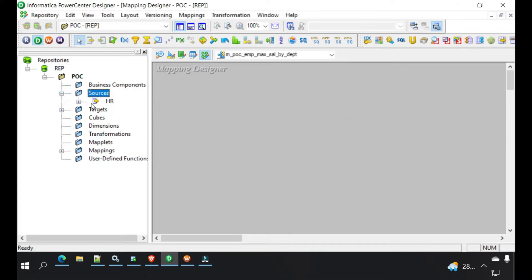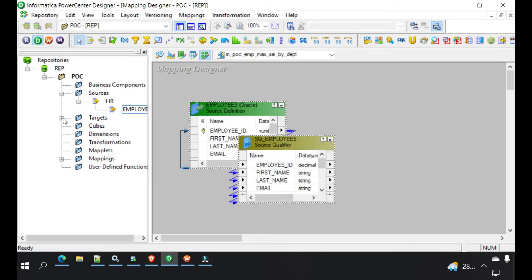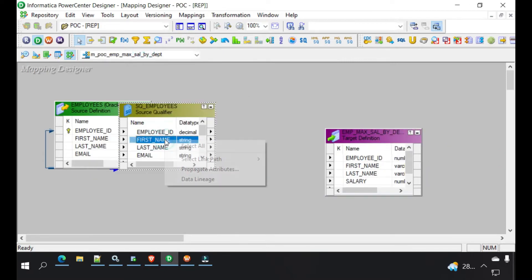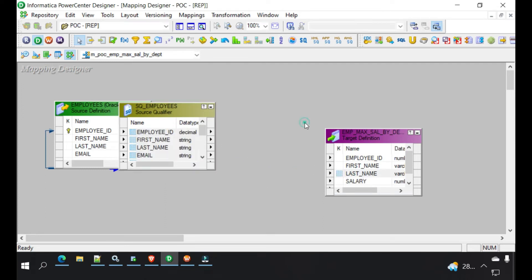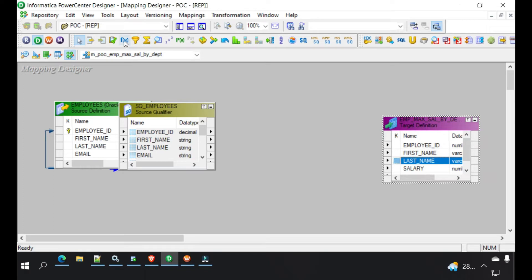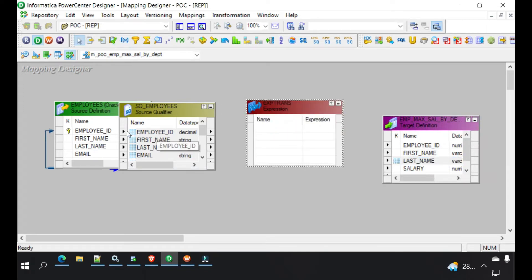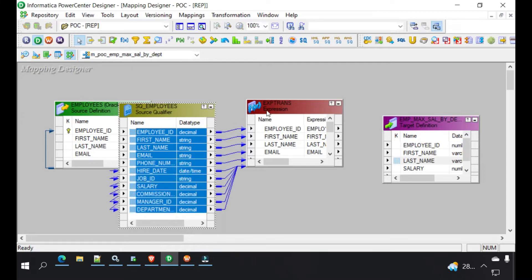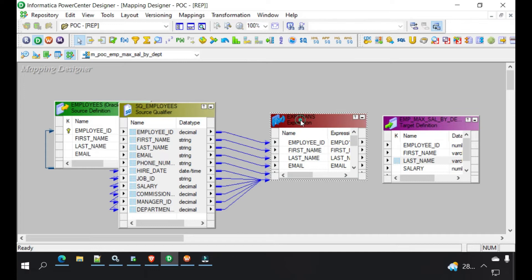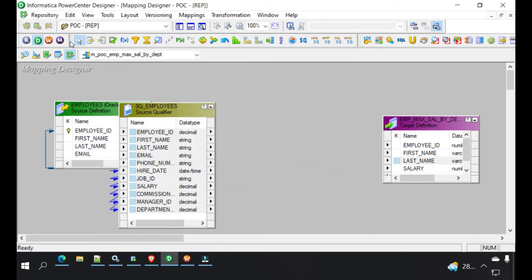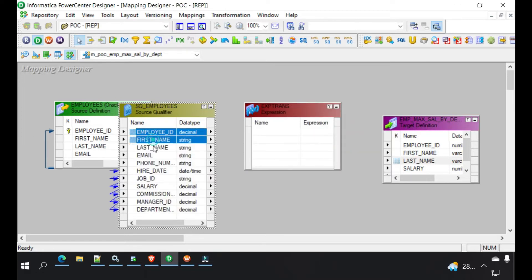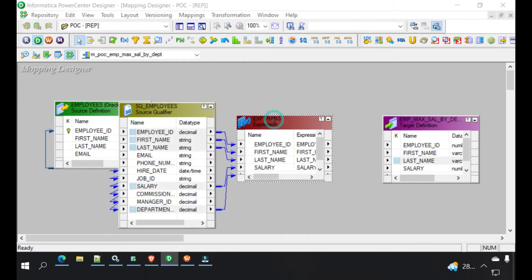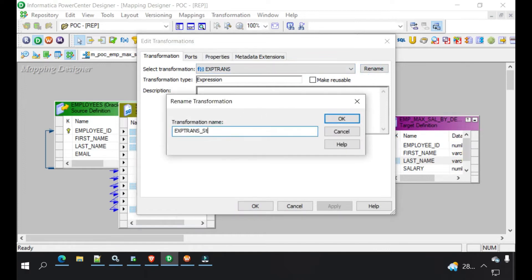Now we'll drag our source and drag our target. Before linking them, we need an expression transformation. We don't need all the columns, so we'll take only the columns we need — we'll create an expression. We need only employee ID, first name, last name, salary, and department ID. We'll rename this expression so it's clear what it's doing — this is a staging expression.